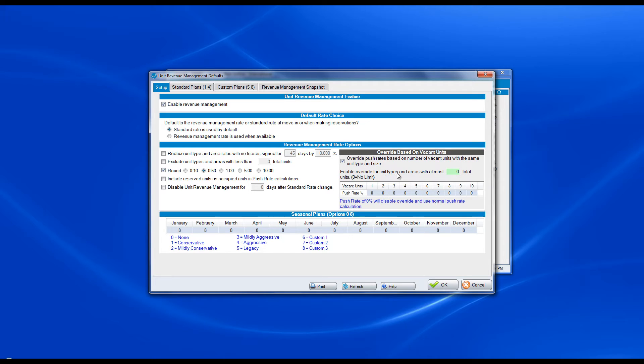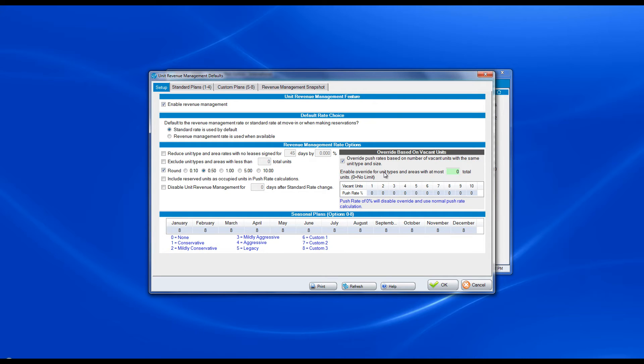Enable override for unit types and areas with at most X total units, zero being no limit. For example,